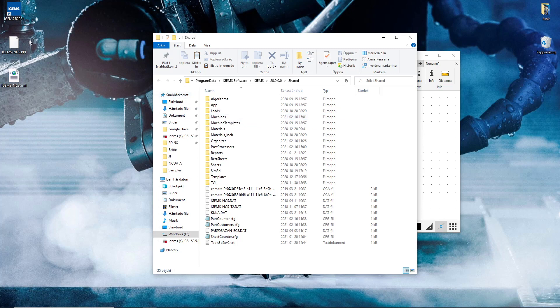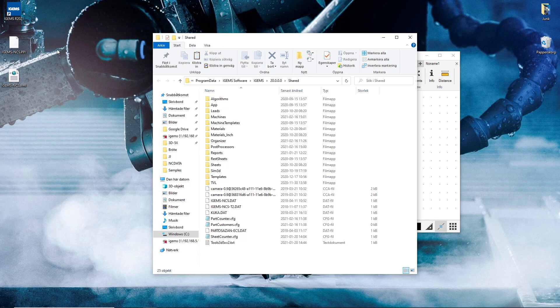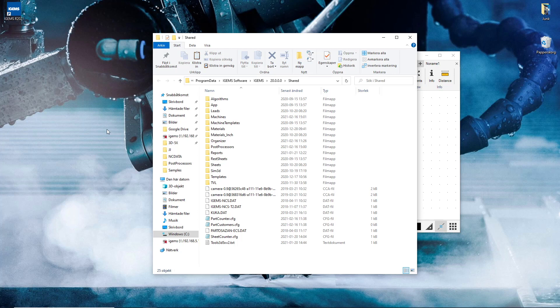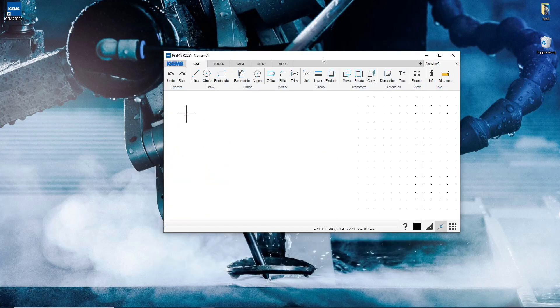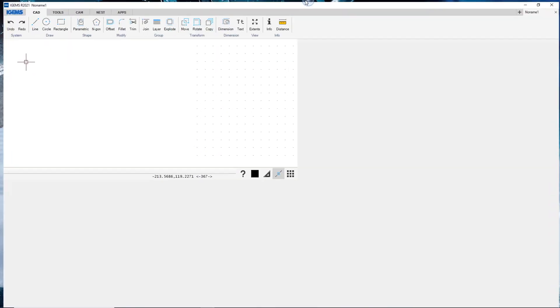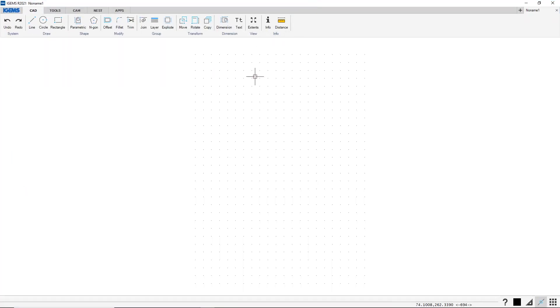So these files are different for every machine. This is a special file for our machine. So if you have another brand, you will have other files. You can access these files from your resellers or from the machine builder.